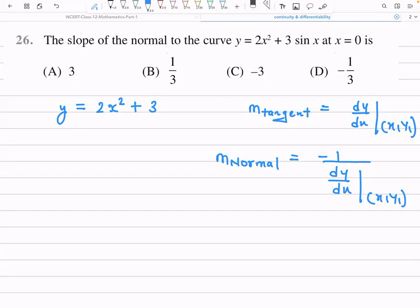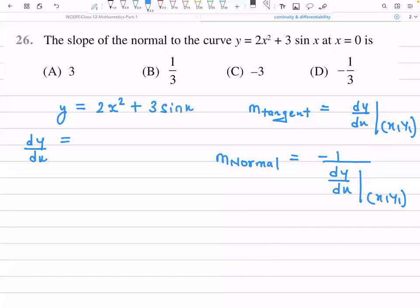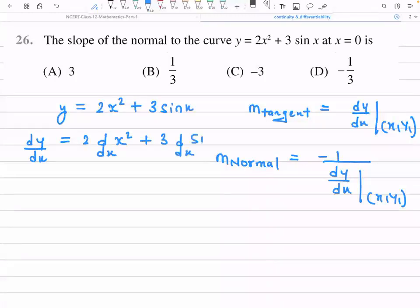To solve this question, first we differentiate the given curve equation. The curve equation is y = 2x² + 3sin x. When we differentiate, it becomes dy/dx = 2 × d/dx(x²) + 3 × d/dx(sin x).